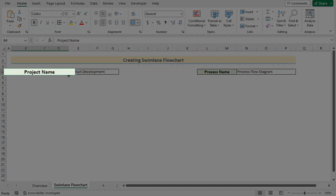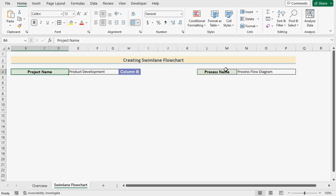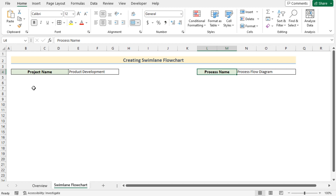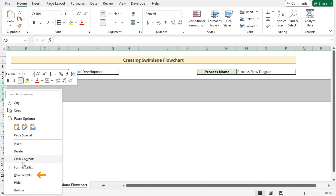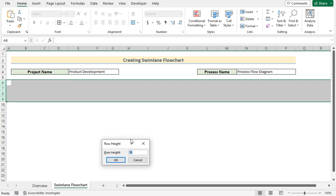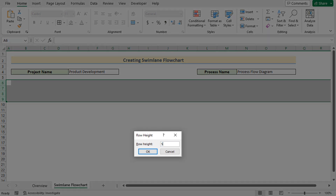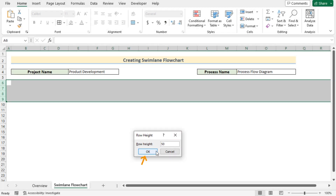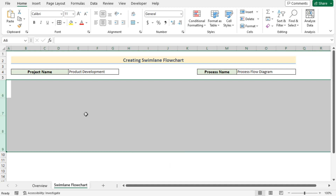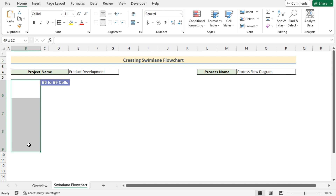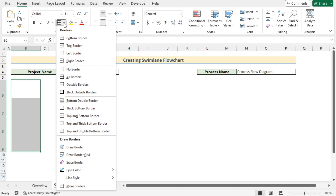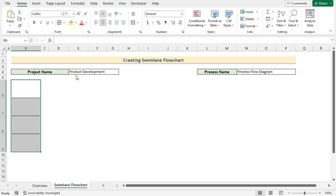Here we have the project name in column B and the process name in column L. We want to create swim lane containers first. Select rows 6 to 9, right-click on them, and select row height to open the row height dialog box. We will set it to 50 to make it visually more attractive, then click OK. To create the containers, first select cells B6 to B9, go to the Home tab, and in the font section go to the Borders option and select All Borders.